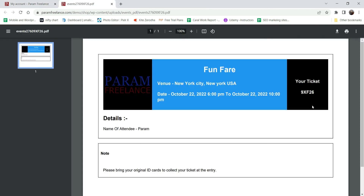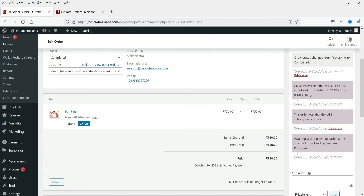Clicking View, you can see the generated ticket. It shows the logo we uploaded, the event details including name, location, date and time, the name of the attendee, the note we entered, and the ticket number. Customers can bring this ticket or download it on their mobile device. The admin can also see the ticket numbers and all details - these are generated automatically.